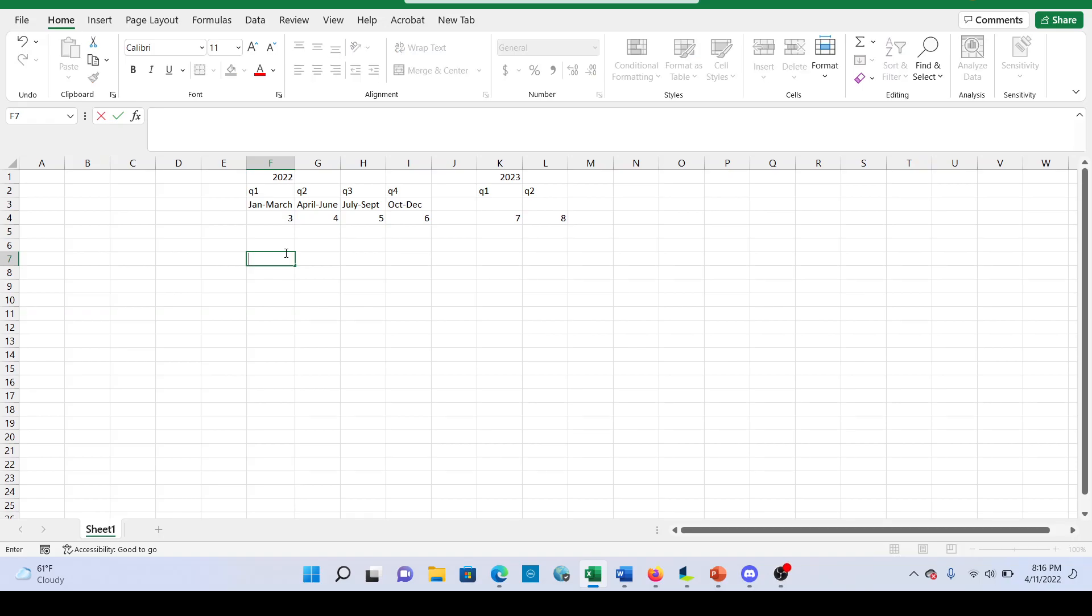Hey everybody, so I'm just making a quick video today and what I wanted to talk about was trailing 12 months. Now you may have heard this before or maybe you've never heard of it or maybe you already know what it is.